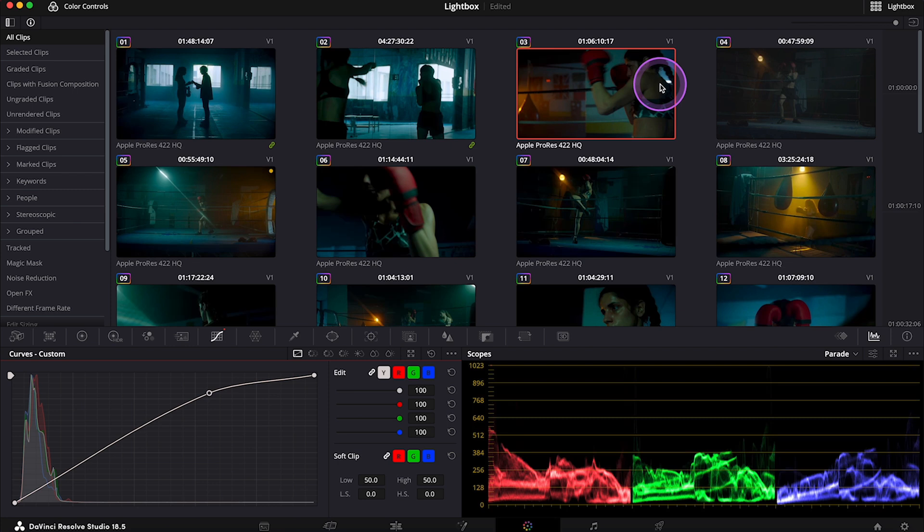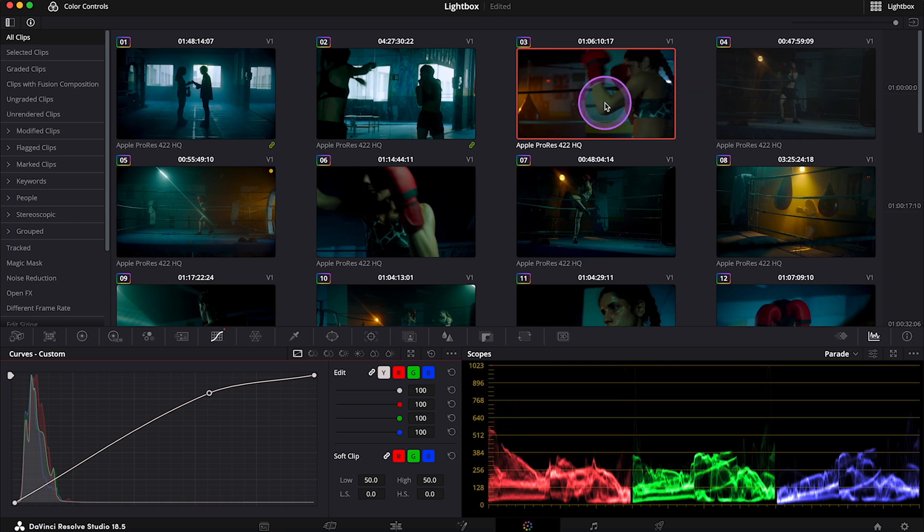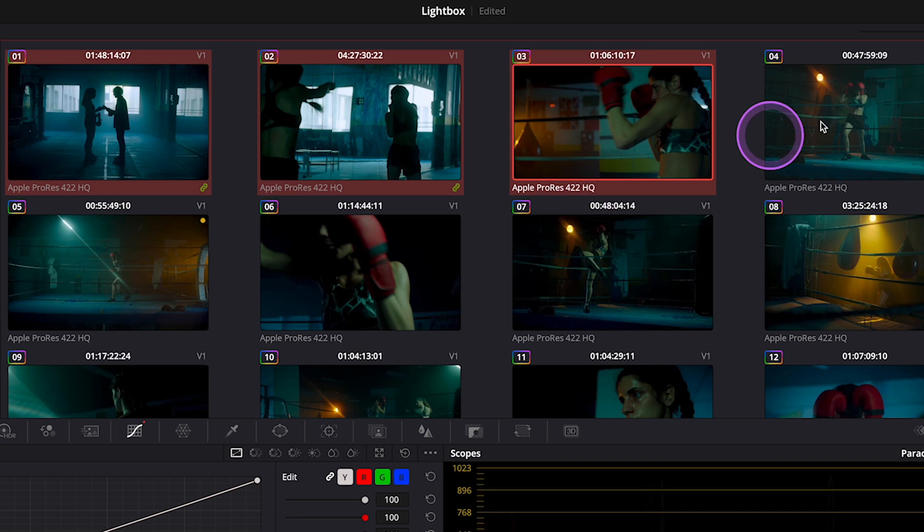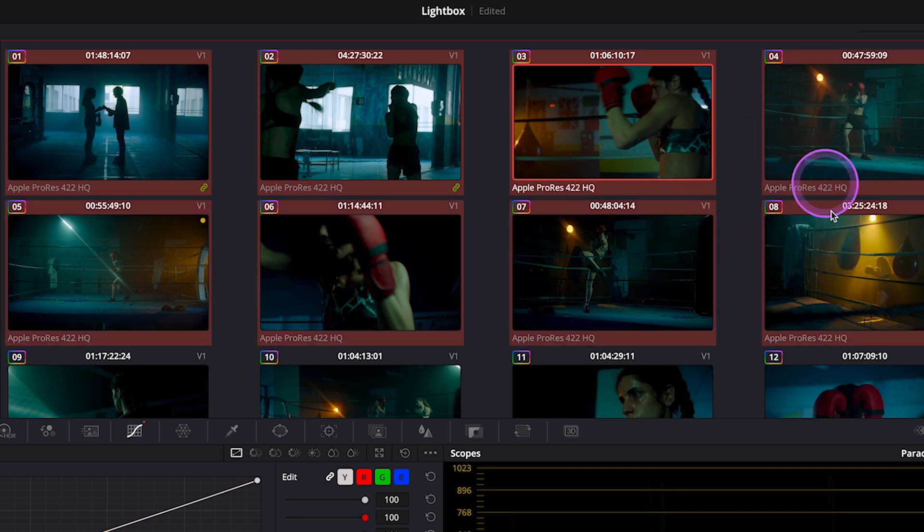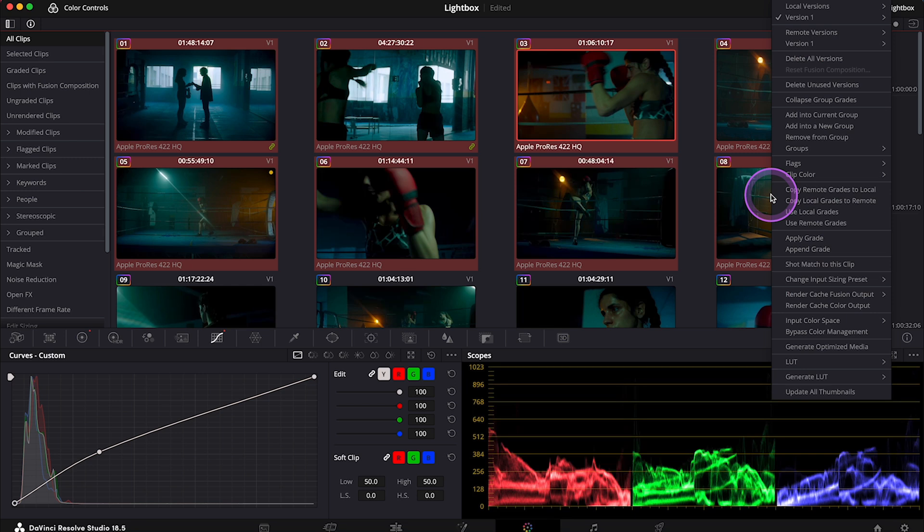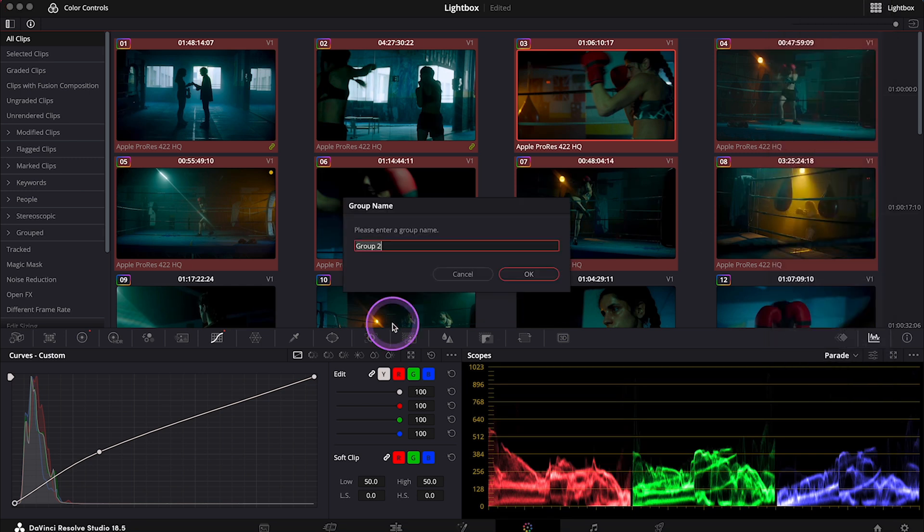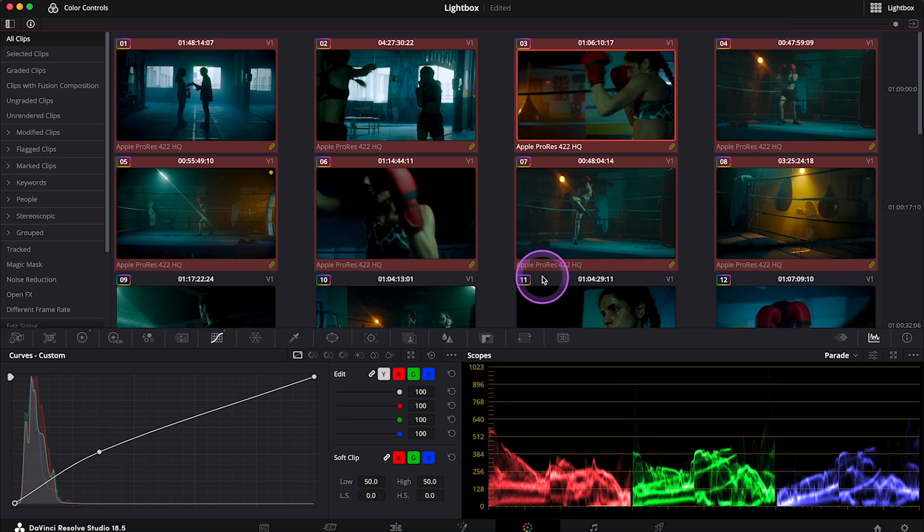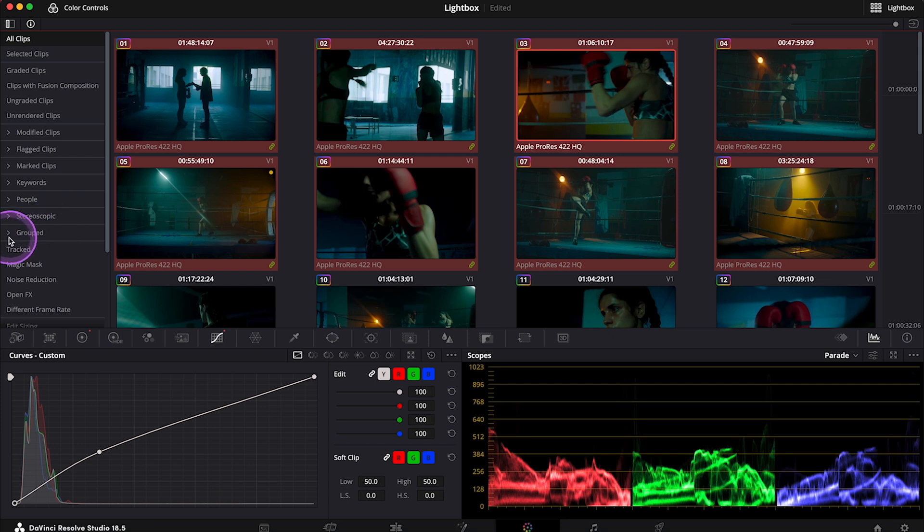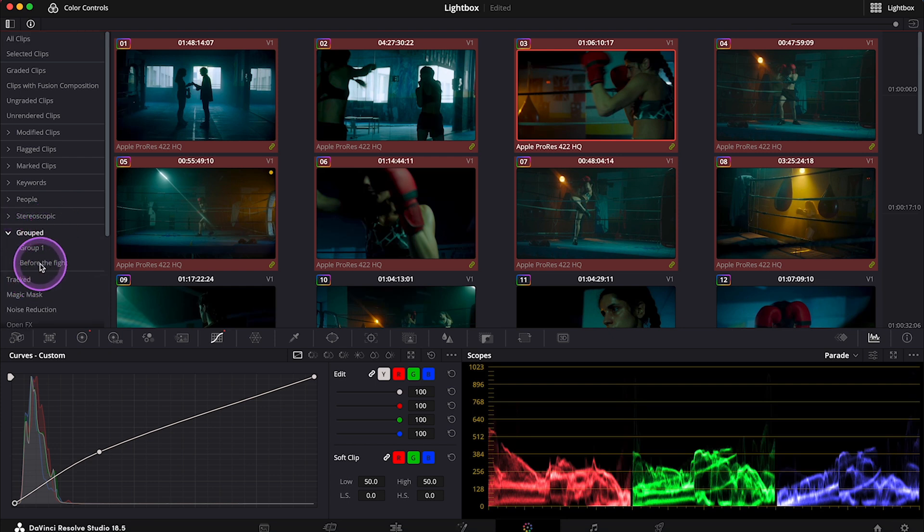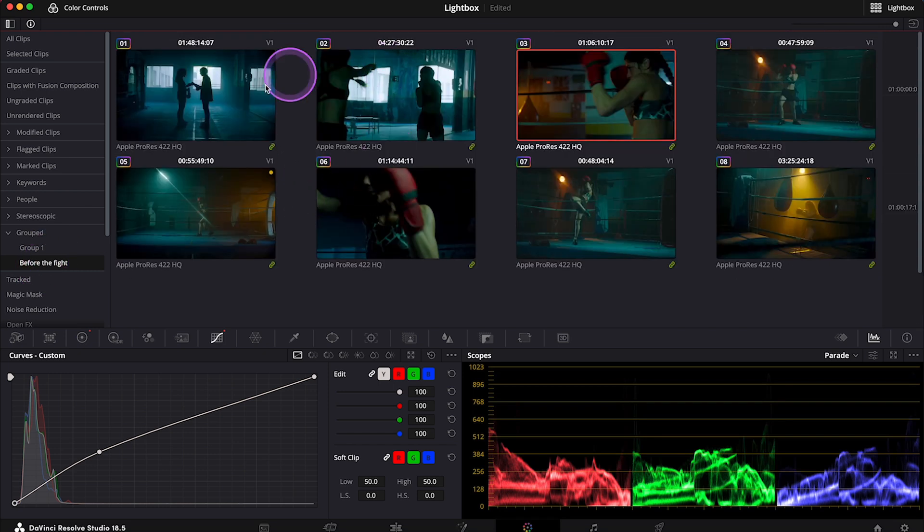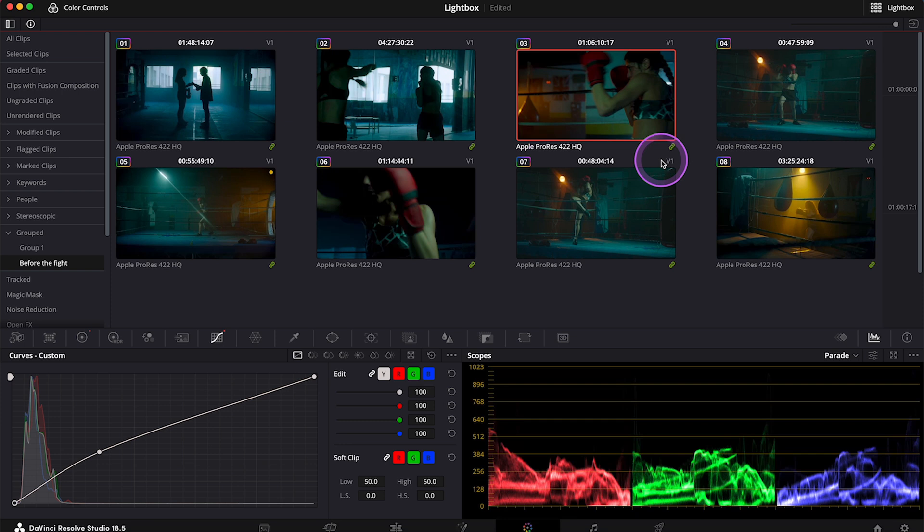I also often use Lightbox to organize my clips into groups to keep my whole project neat and tidy. And it's very simple to do. I can simply select the clips I want to group by holding shift, and then right click and select add into a new group. Let's label the group. I will call it before the fight. And then our group will appear over here in the grouped folder. So then in case we had a few different groups of shots, like for example day scenes and night scenes, or interior shots and exterior shots, we can also group them, view them, and check them separately.